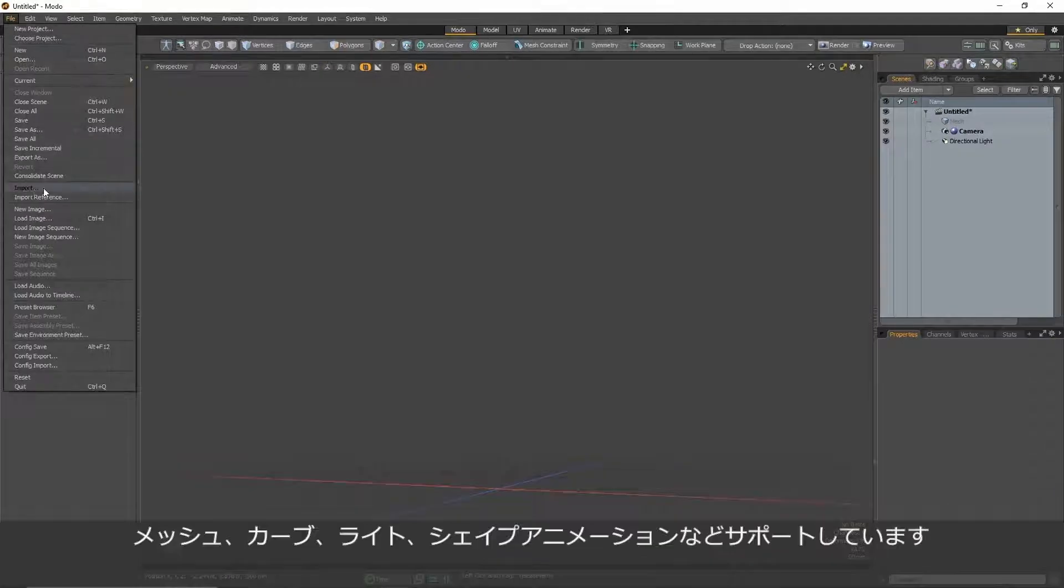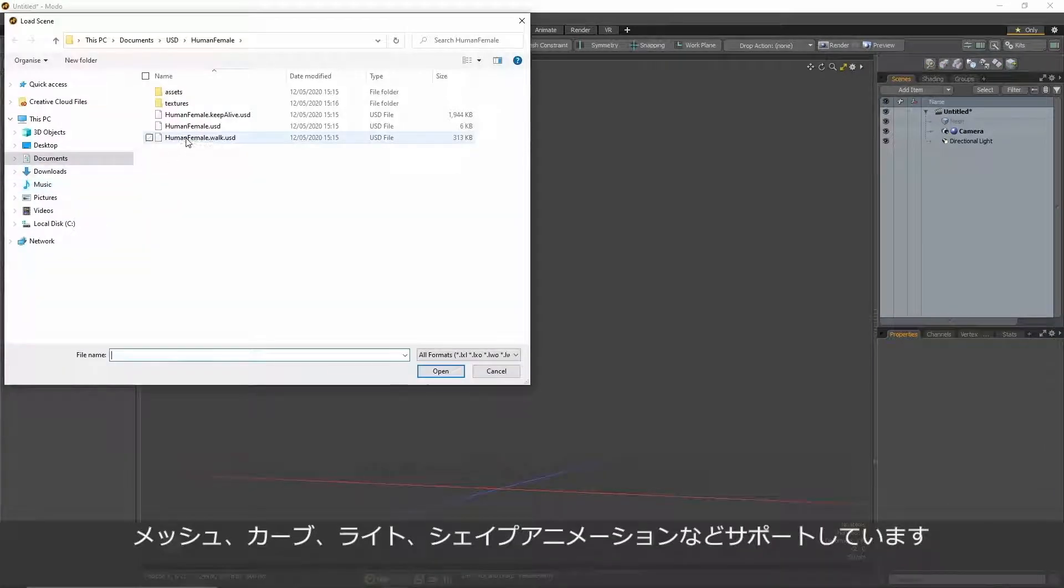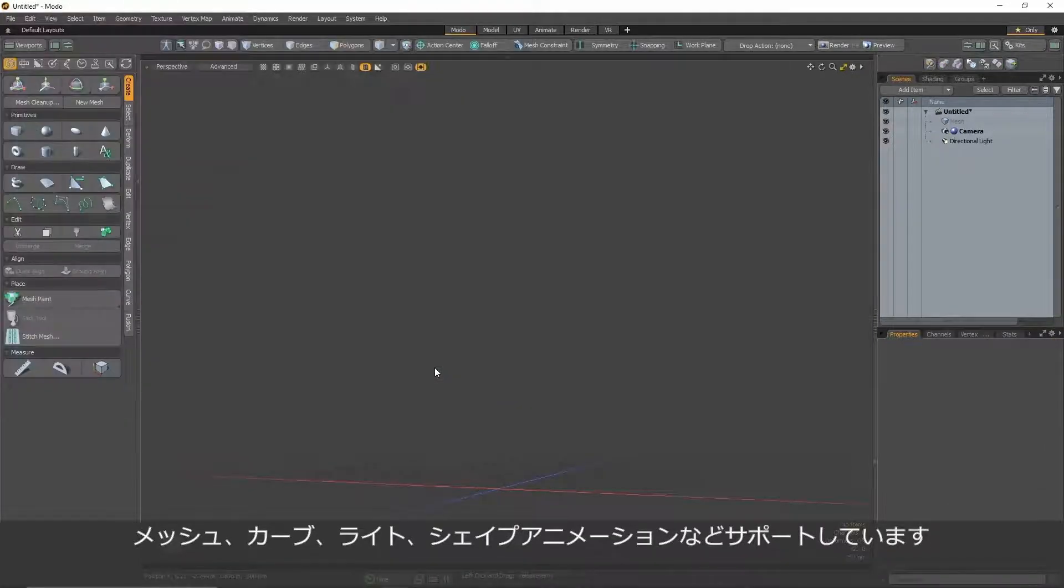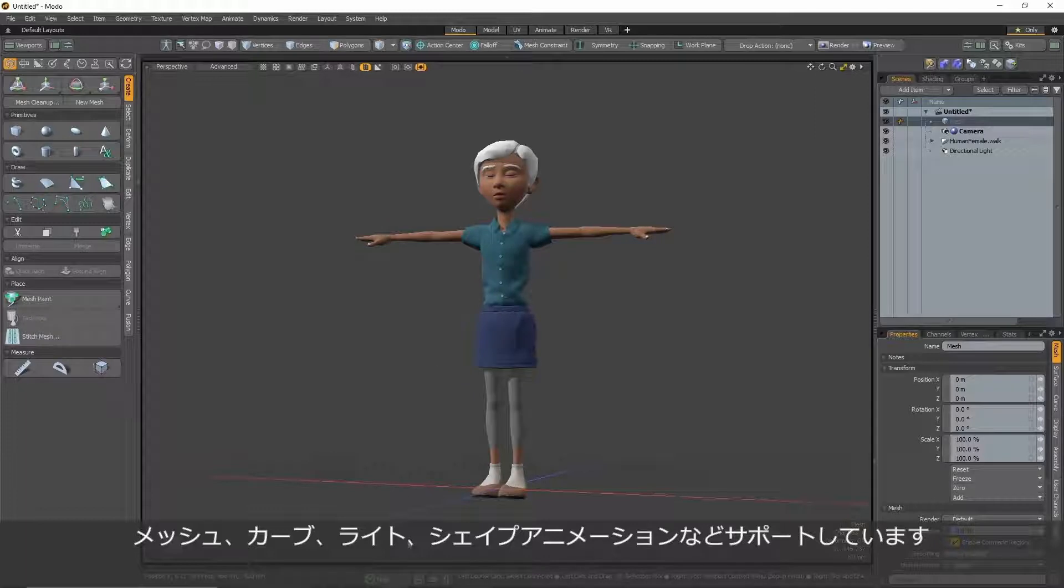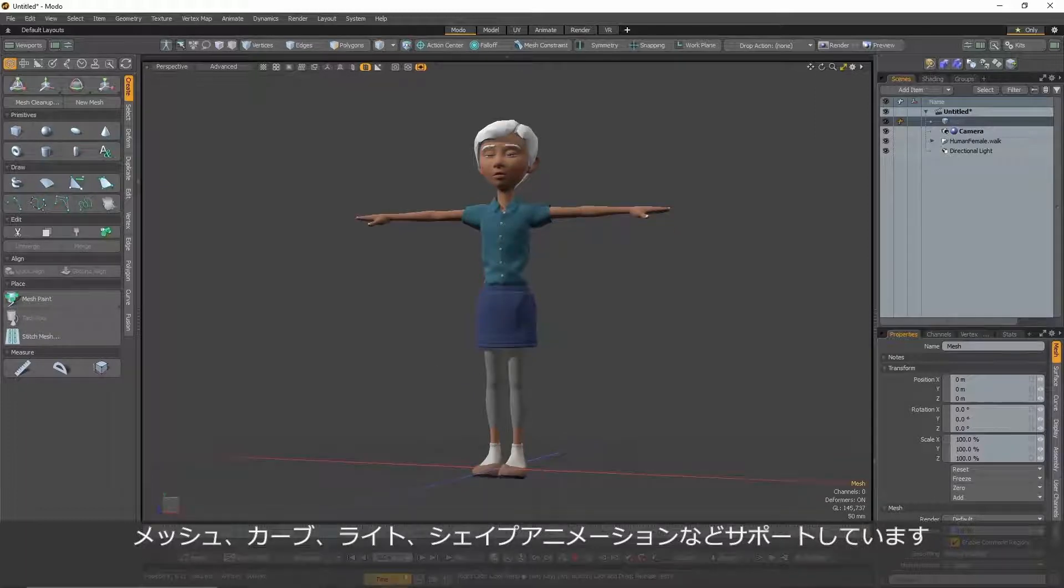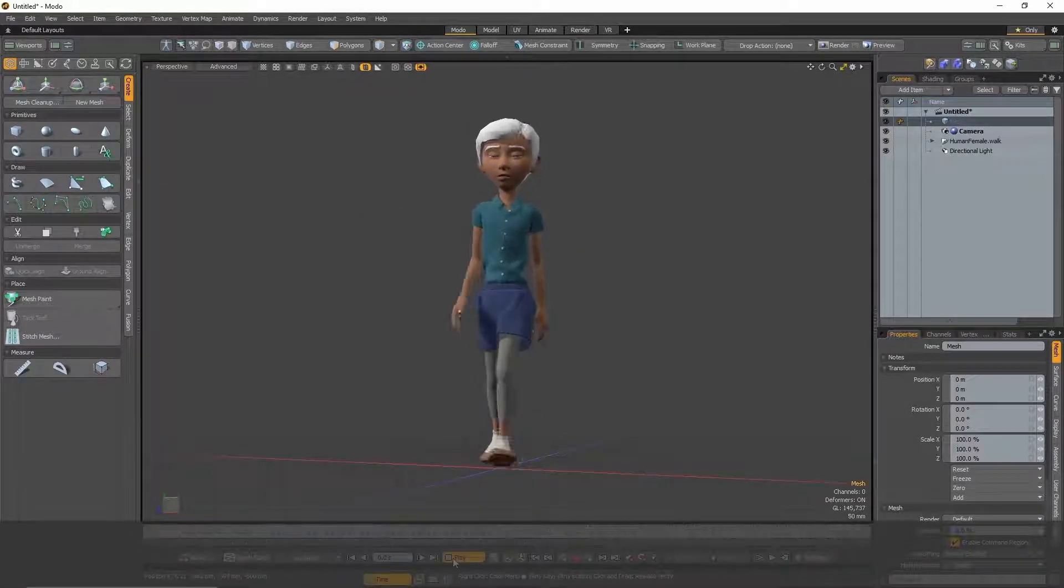The USD importer supports a number of features, including various mesh types, curve types and light types, as well as supporting non-blend shape animations.